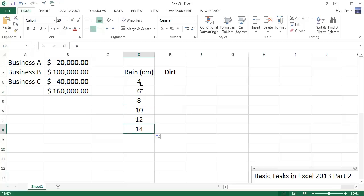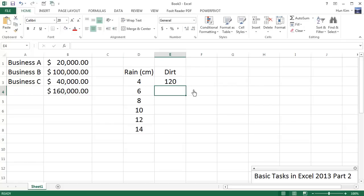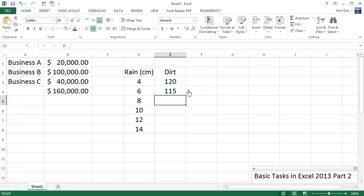And of course you can't use Autofill where there is no pattern. We'll just say that the more it rains, the less the dirt there is. So let's just choose the dirt—let's just say there is 120 units and we'll just say the dirt goes down by fives, 115.